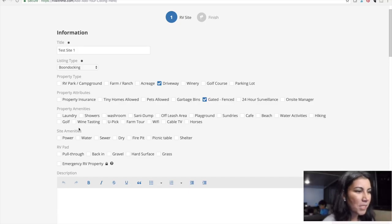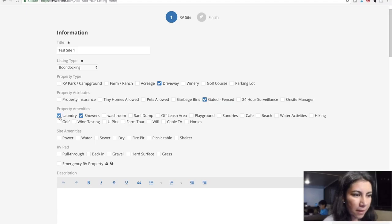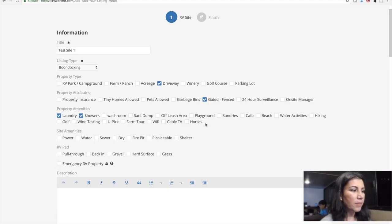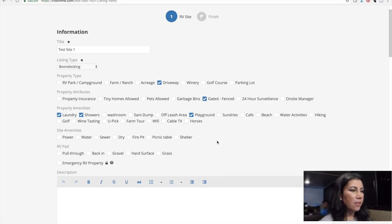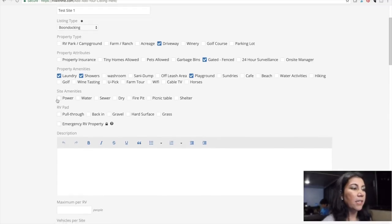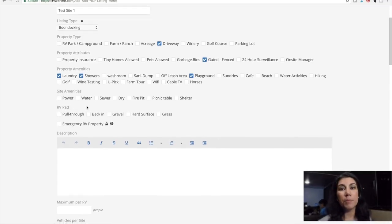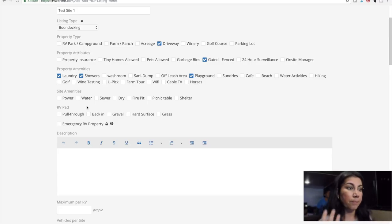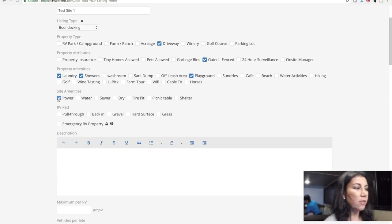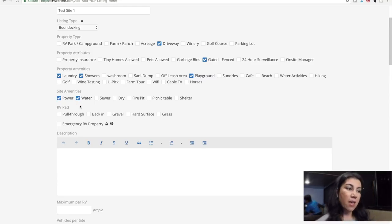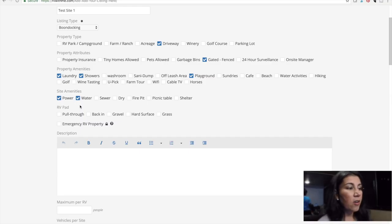Since I'm doing a driveway, I'm going to put showers, laundry, and a playground. Then there are also site amenities — this is like what kind of hookups you're going to have. Is it more like a campground or more like a driveway? In this case, I'm going to say power and water, because if you're staying in somebody's driveway, they may offer water or power so you can plug in.